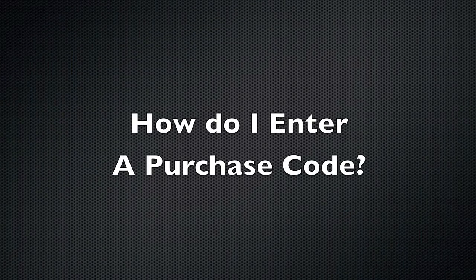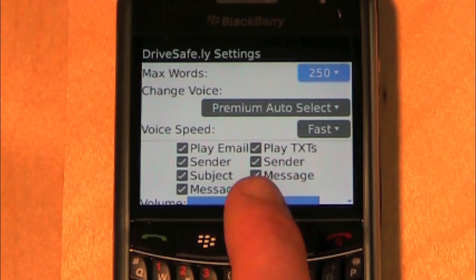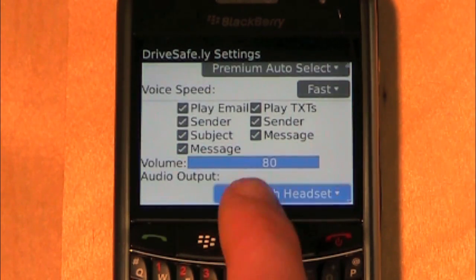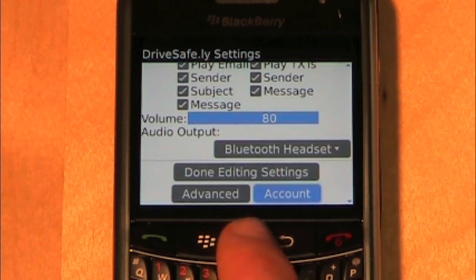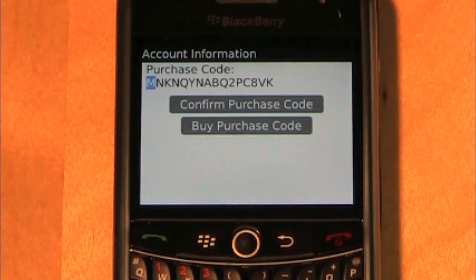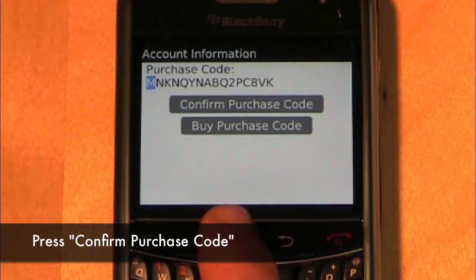How do I enter a purchase code? Navigate to the settings screen, scroll down to the Account button and select it. Type in your purchase code in the text field, then press Confirm Purchase Code.